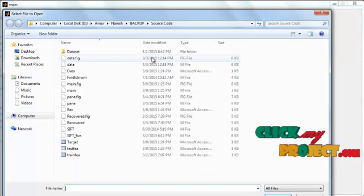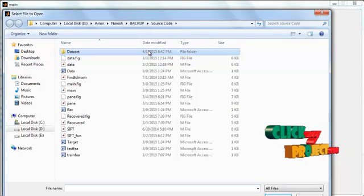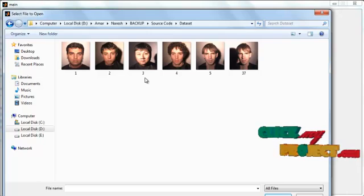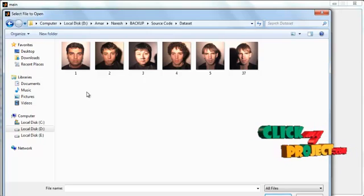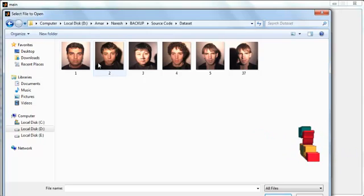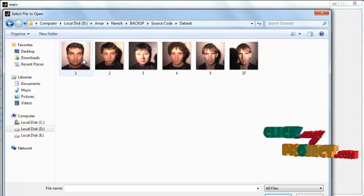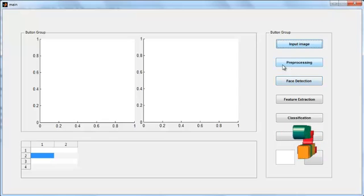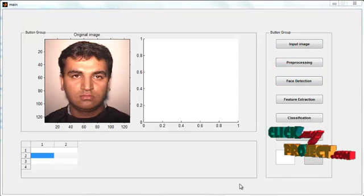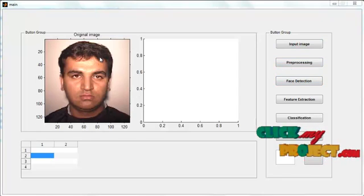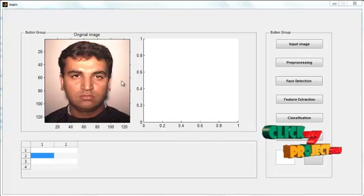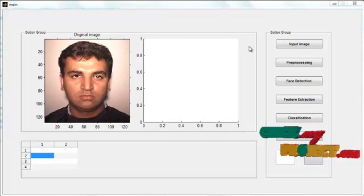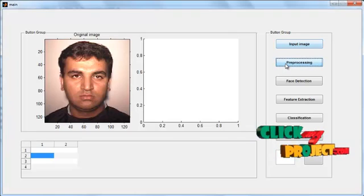After clicking the Input Image button, the dataset folder opens. In that dataset folder you can see several face images. Select any one face image from the dataset. The selected face is then displayed in Axis 1 with the title 'Original Image'. Then click the button Preprocessing.